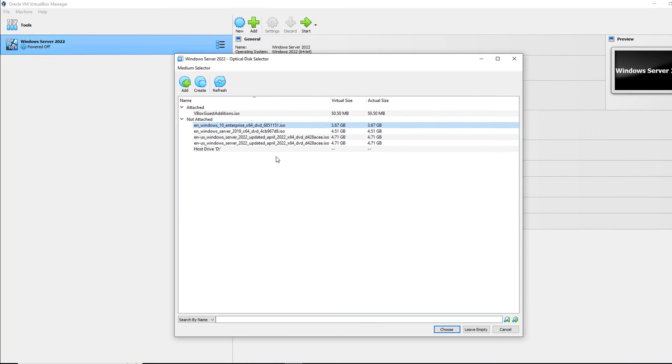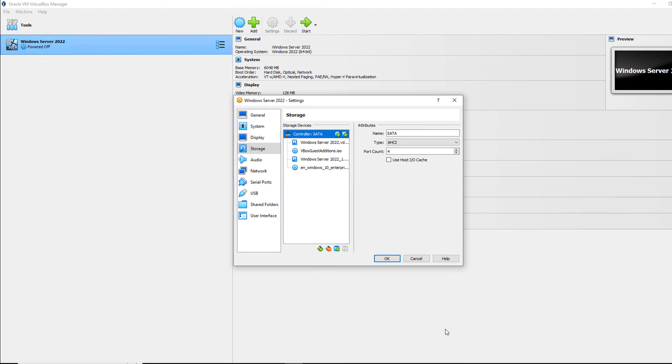So now I've got the Windows 10 Enterprise added in, but it's still not attached.